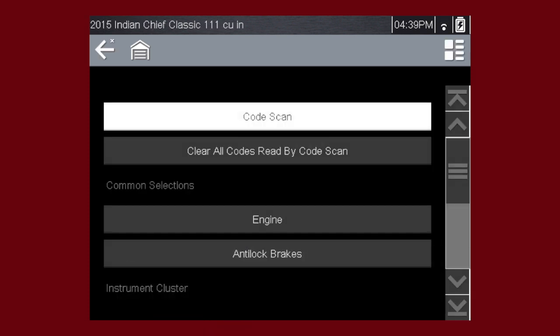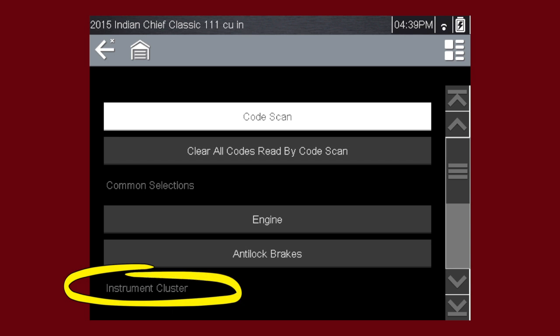A menu of available systems and/or options is displayed. Select a system or option to continue. By default, systems options are displayed by category. For example, audio, video, body controls, instruments, etc.